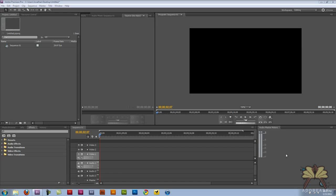Welcome everybody to my tutorial in Adobe Premiere Pro CS5. In this video I'm going to show you how to work with some text.